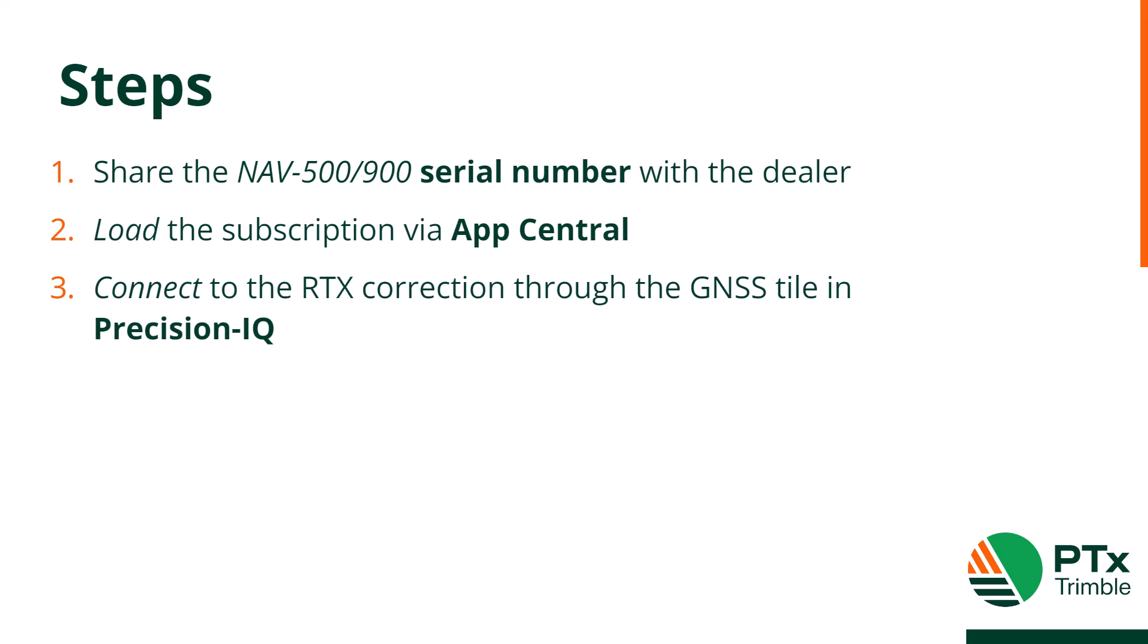The process of purchasing, loading, and connecting to an RTX correction is comprised of three steps.